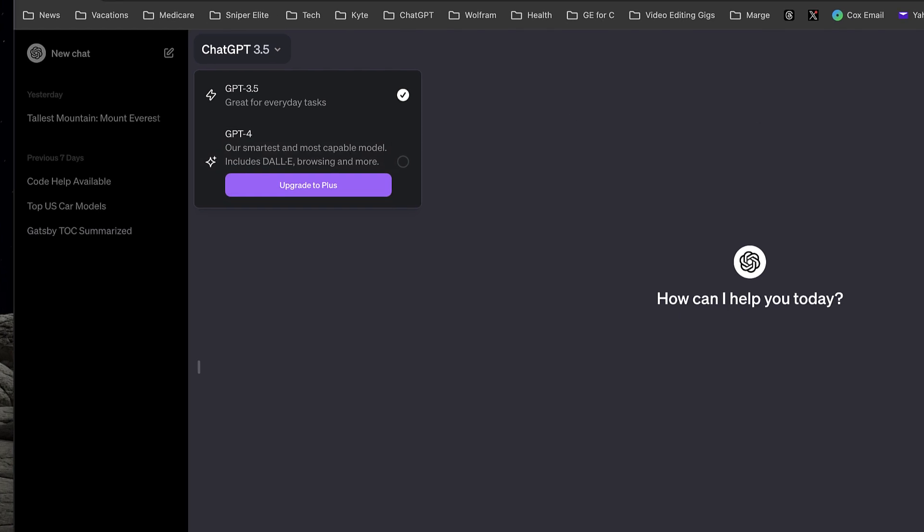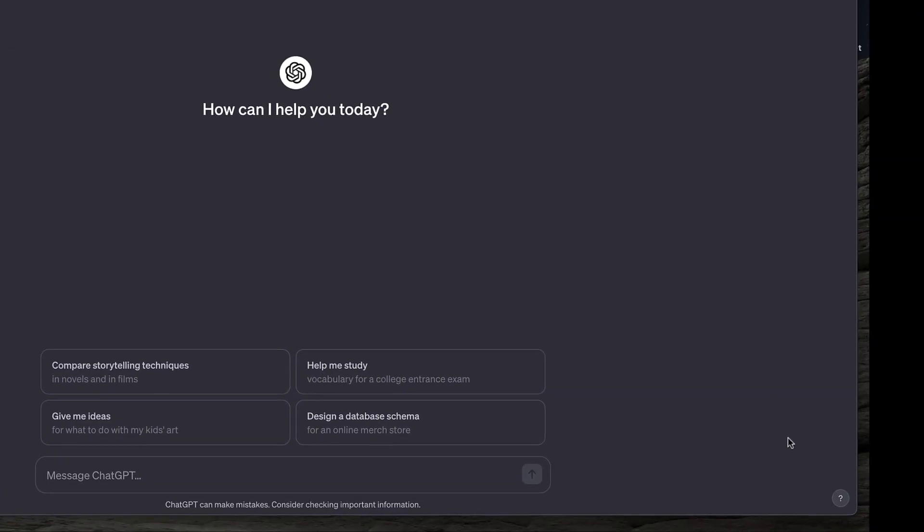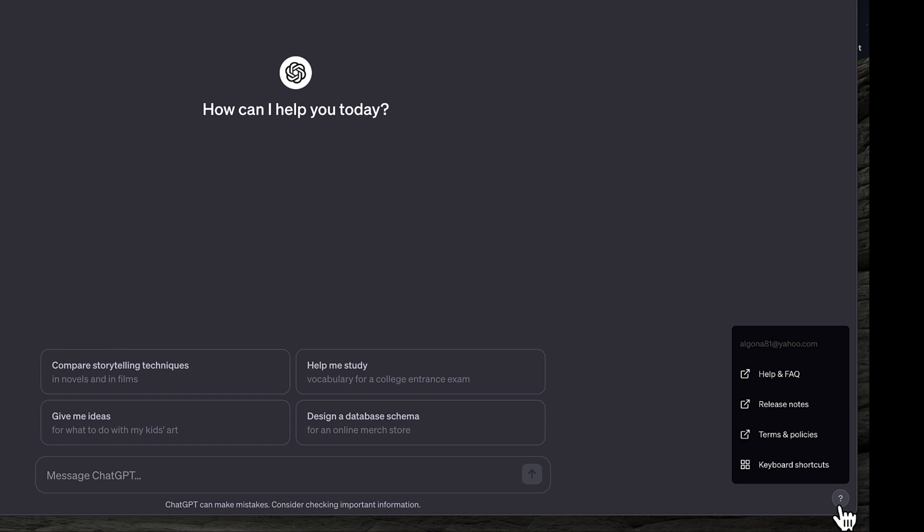Going down to the lower right corner, there's a question mark. If I click on that, I've got help and frequently asked questions, release notes, terms and policies, and keyboard shortcuts.